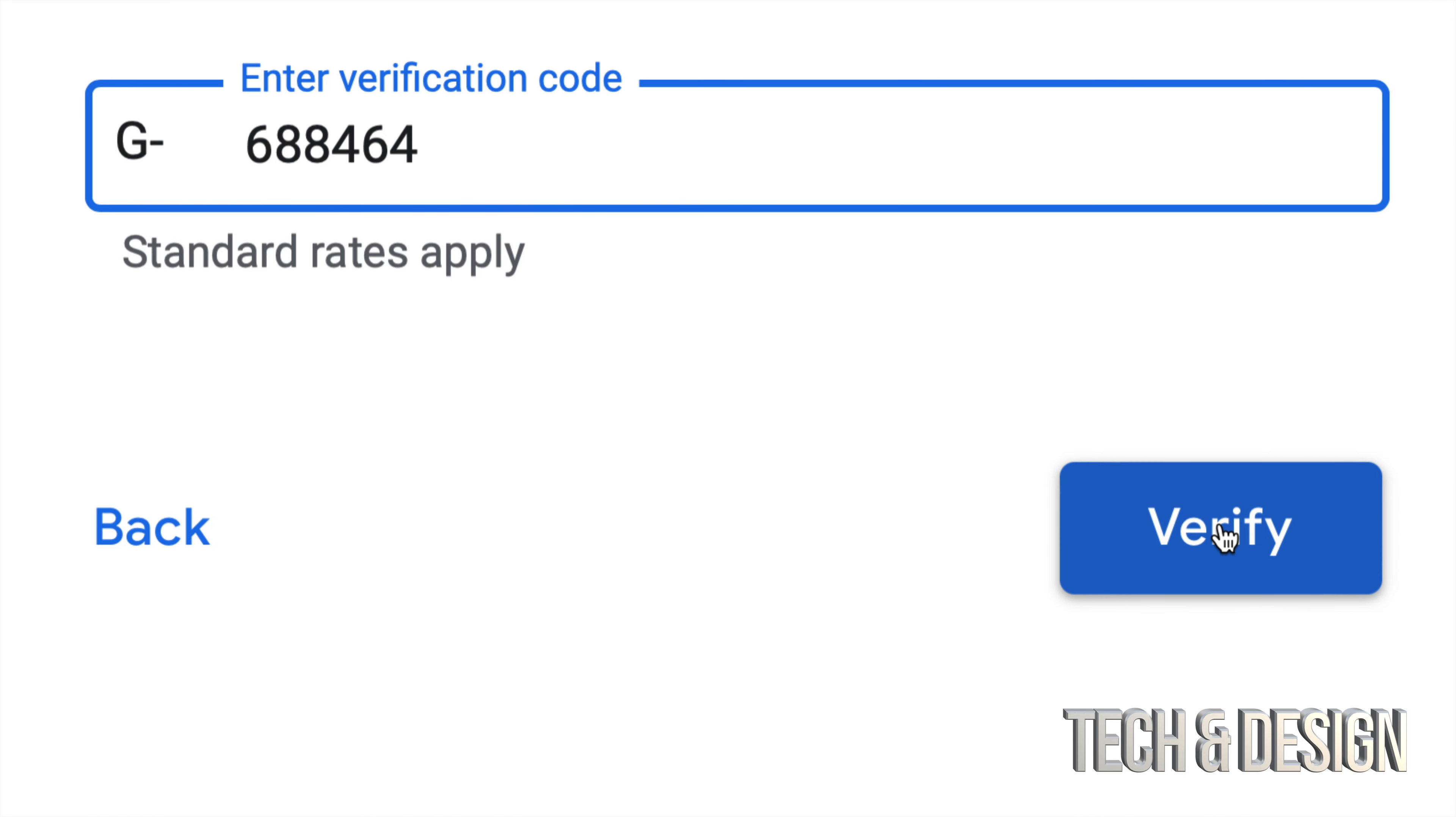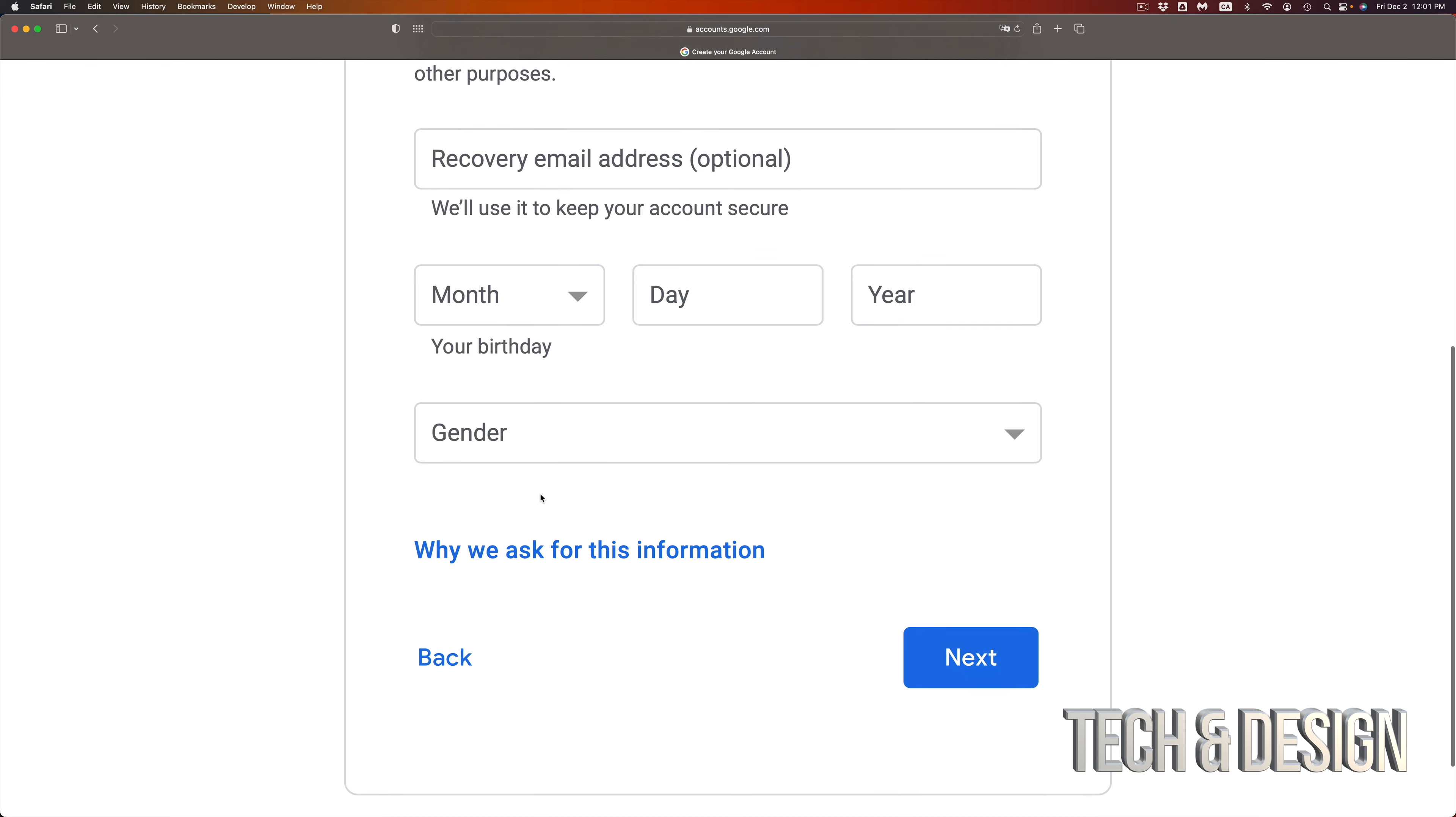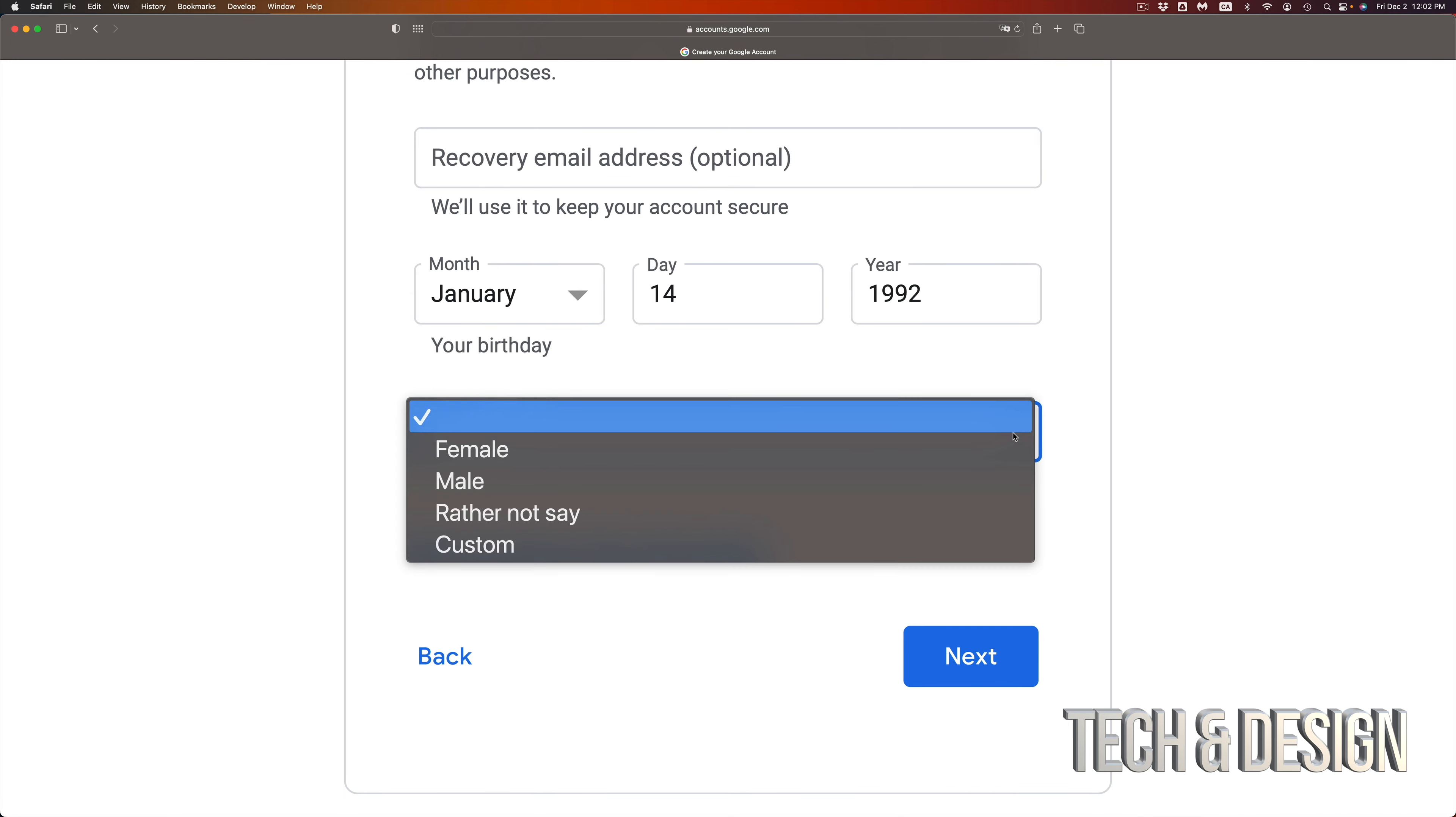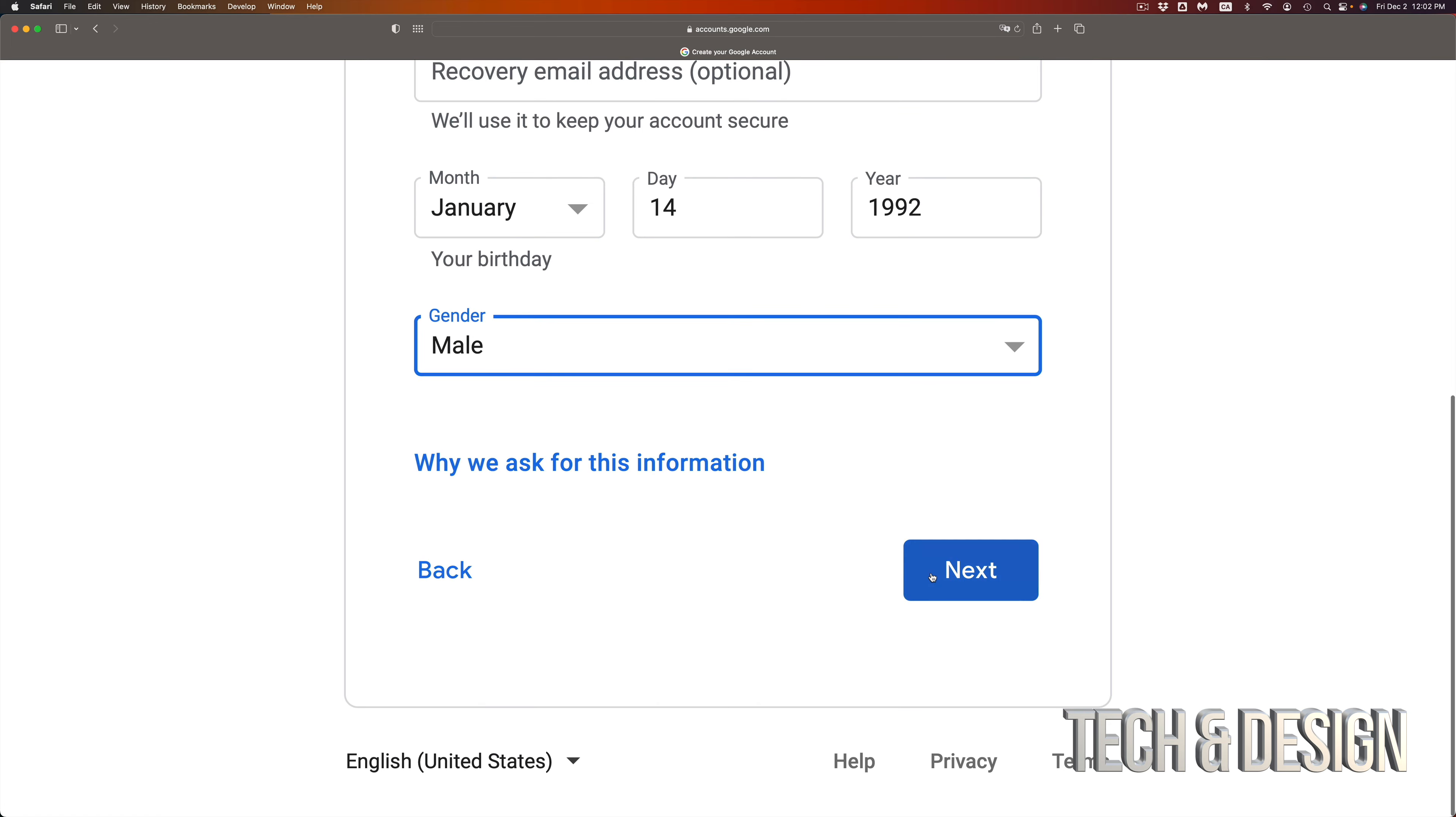Now you're going to get into this page where you guys can put a recovery email. I highly suggest putting that, but if you don't have another email don't worry about it. Just skip over. Put your birthday, then go into the next step. Gender, you can choose whatever you like. I will put male.